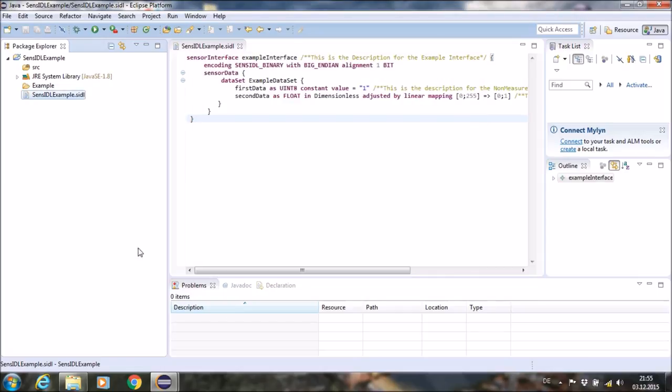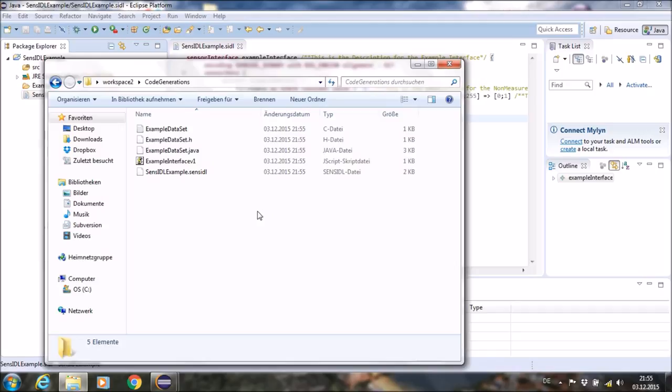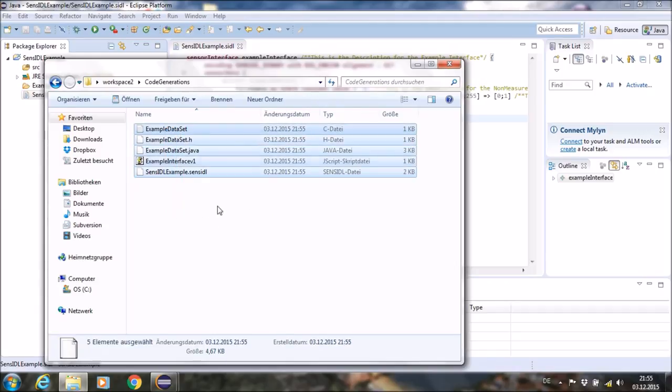If no error occurred, you can take a look in the output folder and you can see that all files were generated.